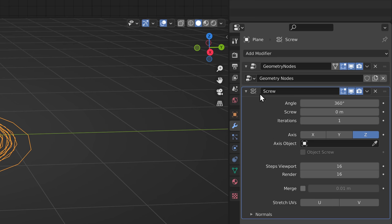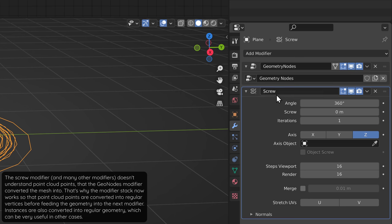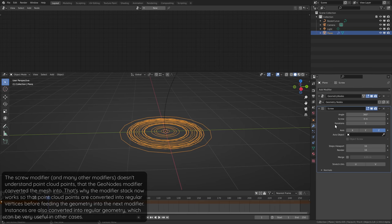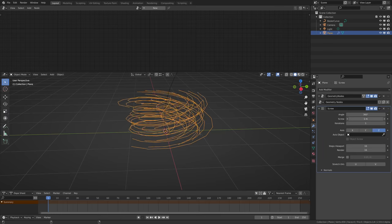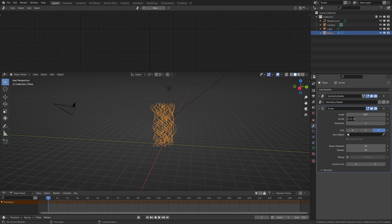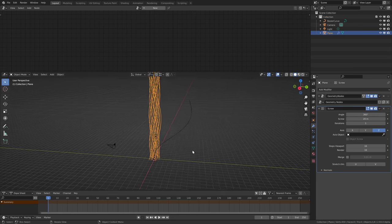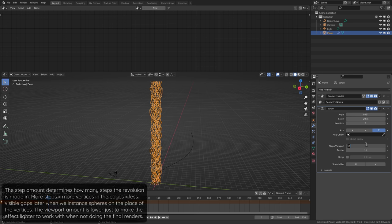Adding another modifier like this will convert the distributed points to vertices that this next modifier can then use. The screw modifier takes the geometry — the converted vertices — and extrudes it in steps, and spins it around a selected axis, which is Z by default. We can increase this screw value here to make it also bring the geometry up every step, and we'll set it to 20 for this effect. We'll also increase this angle to make it spin more, and we'll set the viewport step amount to 500 and the render step amount to 1000.